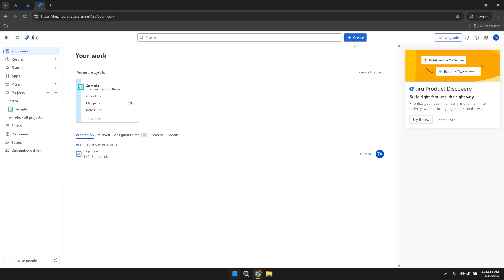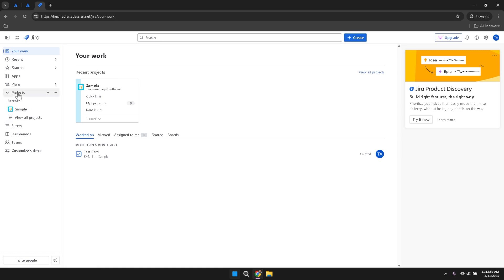Below the project section, you'll see a list of your recent files, including boards, projects and other features you've accessed. This area provides easy access to your most frequently used items. In addition to recent files, Jira offers various tools such as filters, dashboards, teams and the option to customise the sidebar.